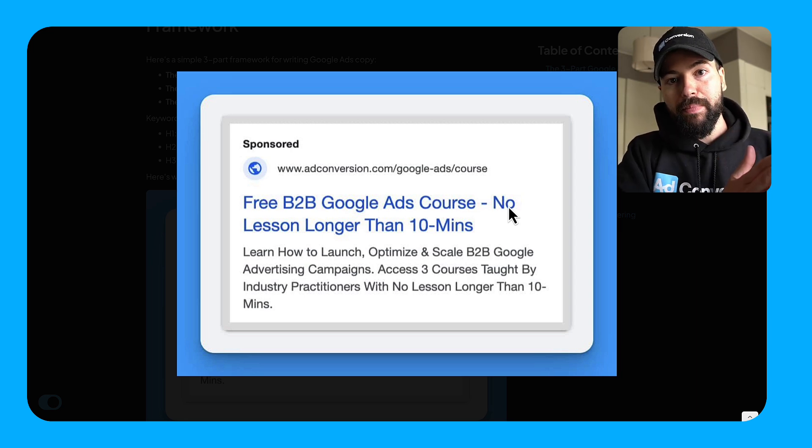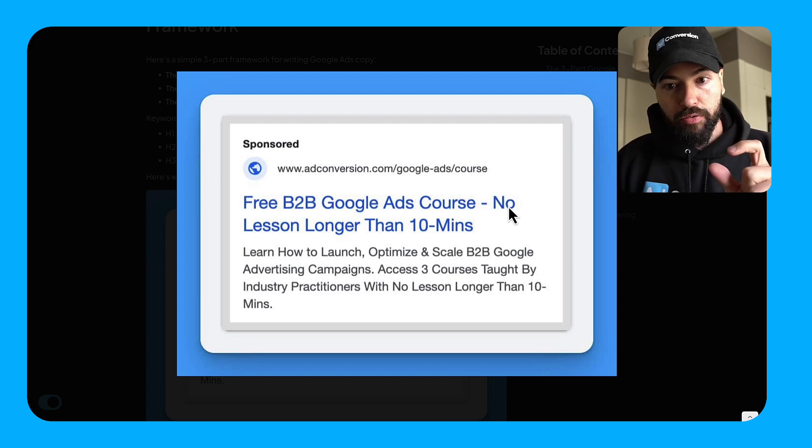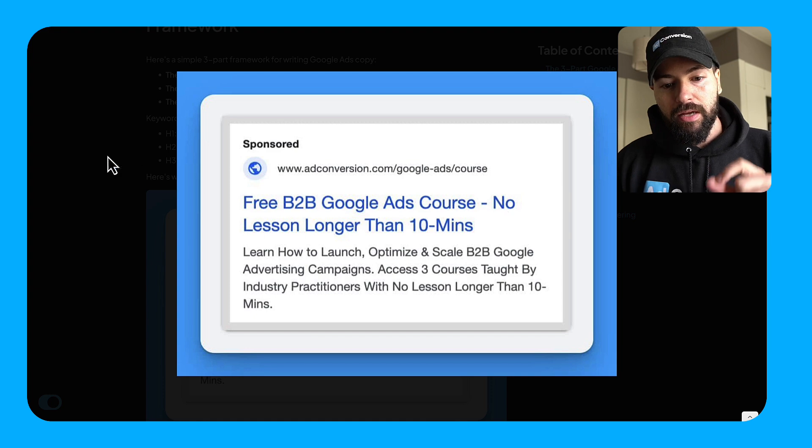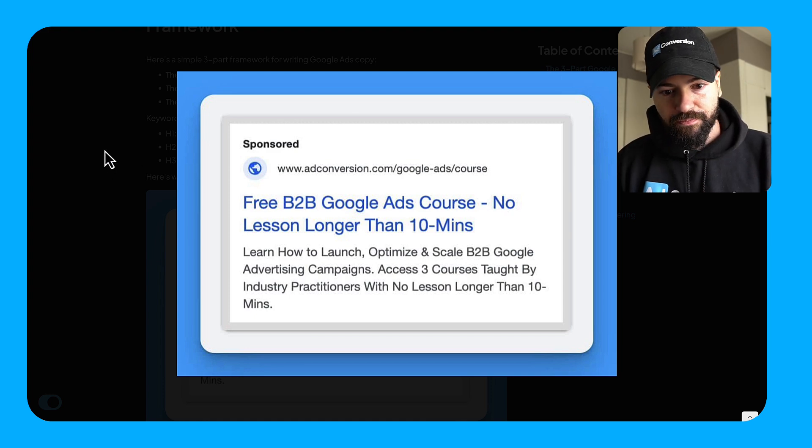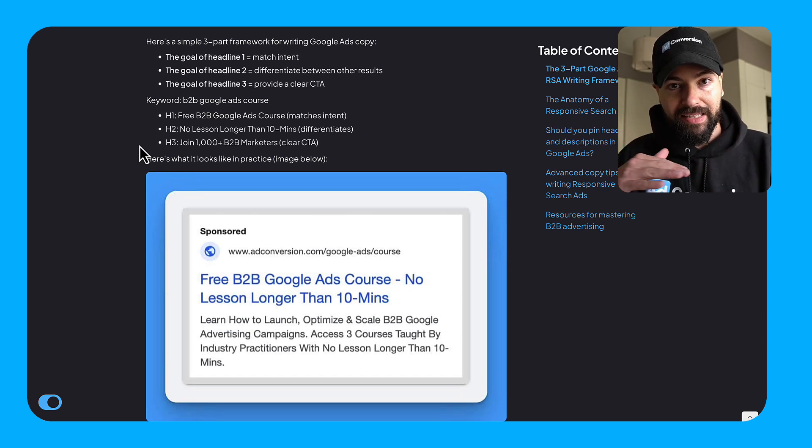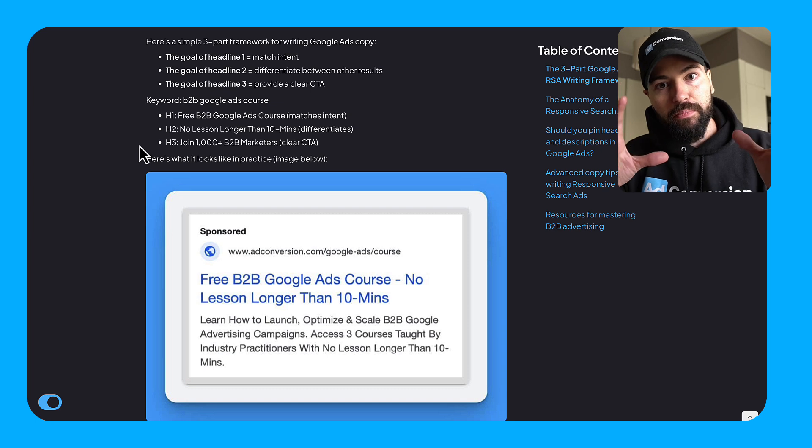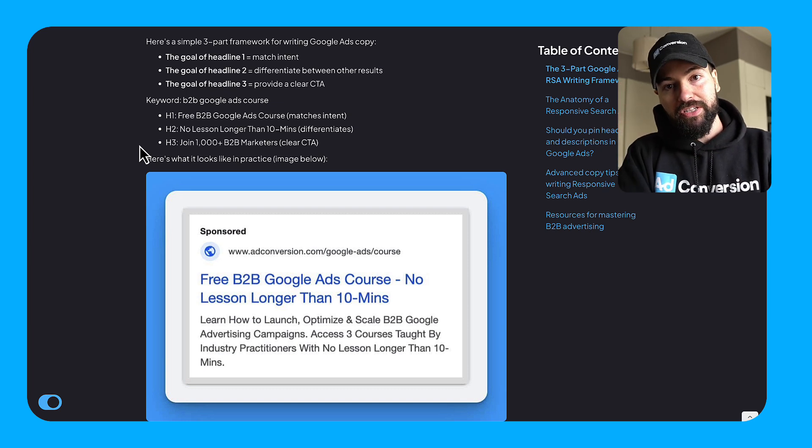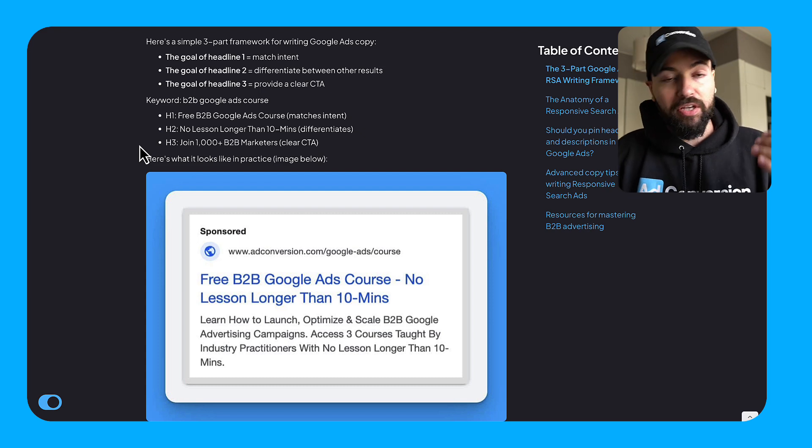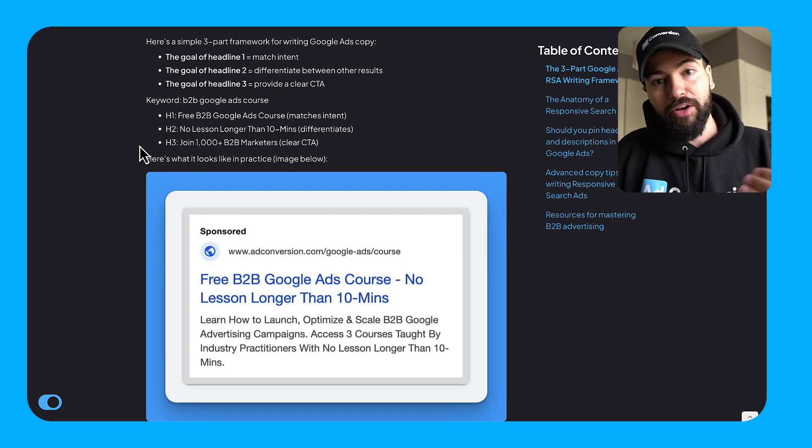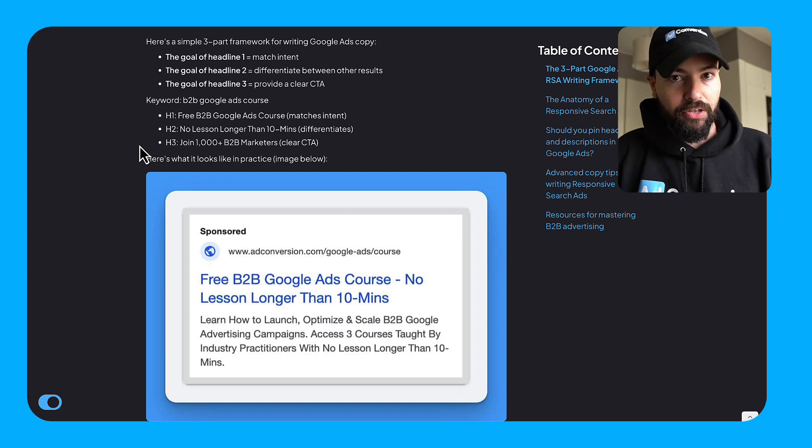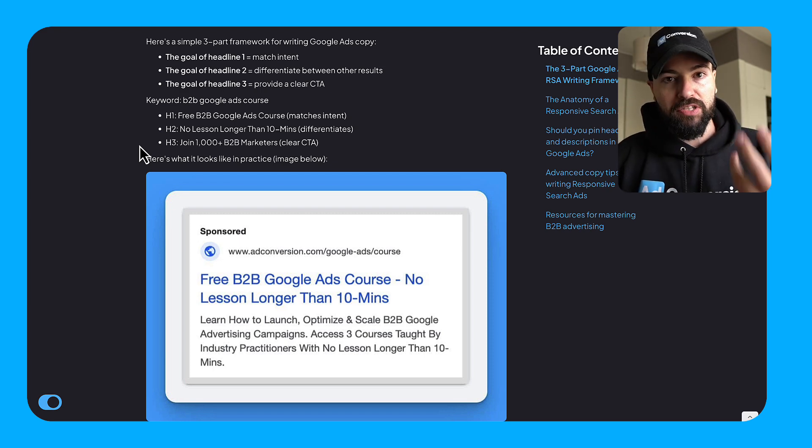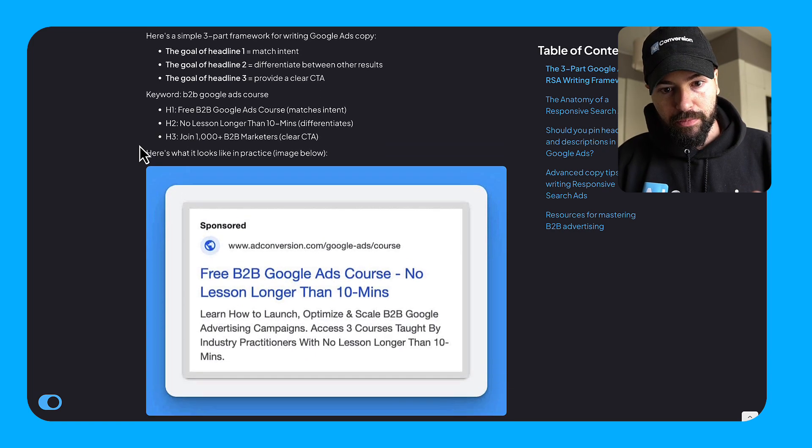So the goal of H1 match intent, the goal of H2 differentiate, and the goal of H3, which is not visible here, is to provide a clear call to action. And whenever you write your H3s, always assume they're not visible. Because Google is always testing different ad formats and layouts. I've seen a lot of times now Google is also only showing the H1 position, and they're not even showing the H2 or the H3, which ebbs and flows the importance of this RSA writing framework. Because if you can only count on the H1, you better hope that you've matched the intent and the relevance of what the person's searching for. So let's dive more into responsive search ads so you can walk away really understanding how to put this framework into practice.